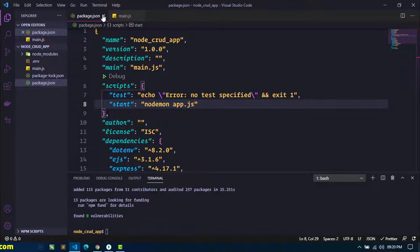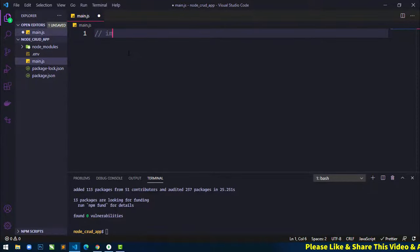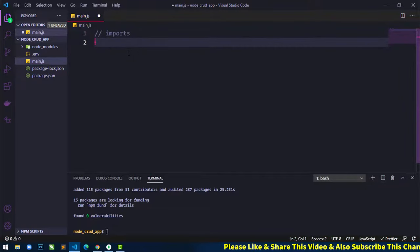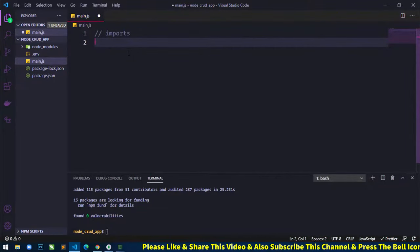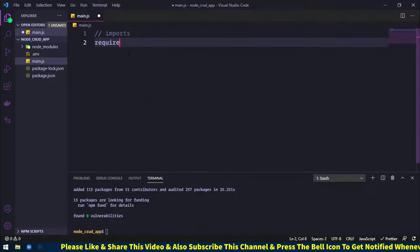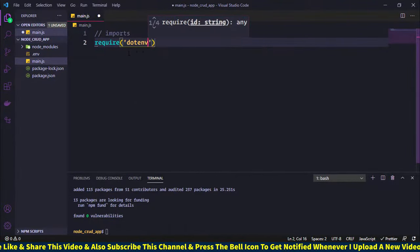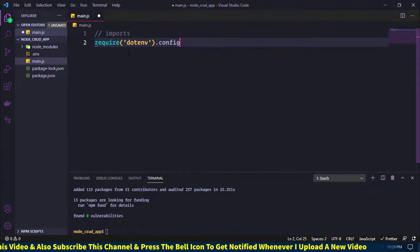Now in main.js, I will write some import comments. First, we will include the dotenv package using require and call dotenv.config().